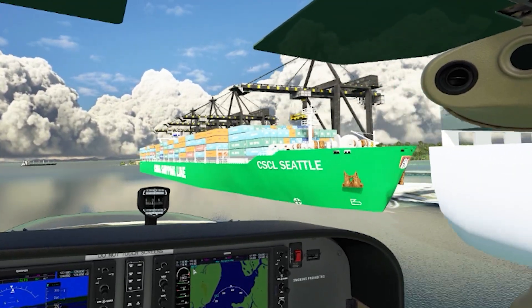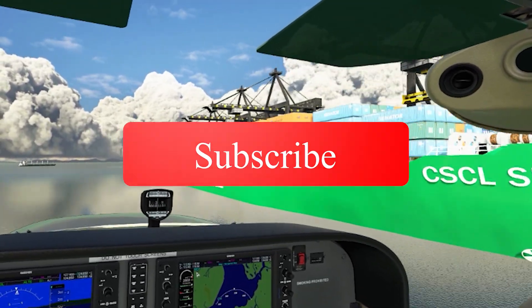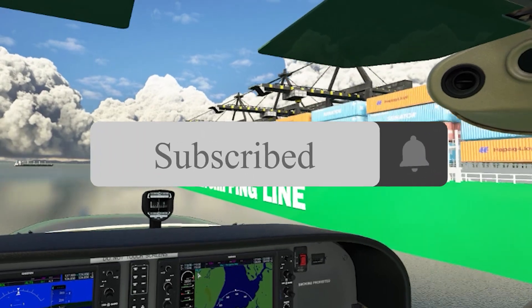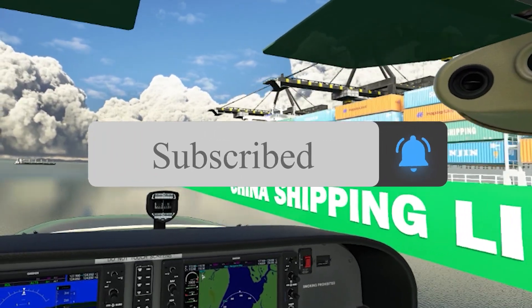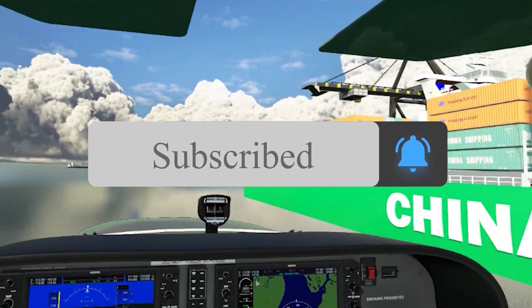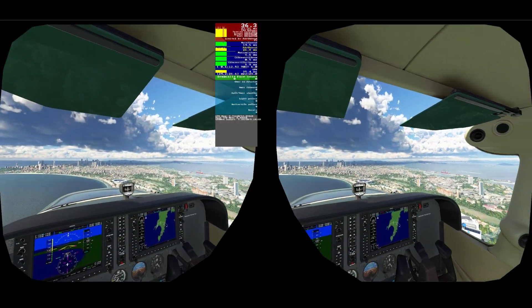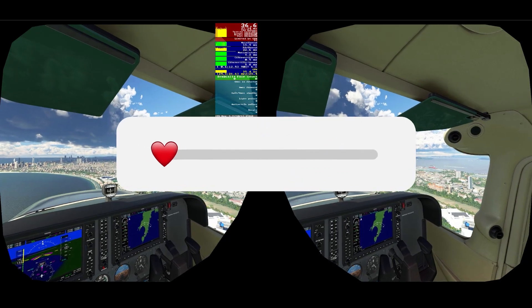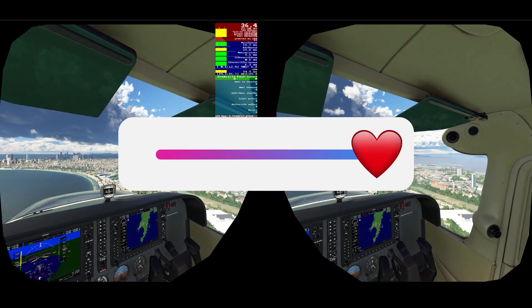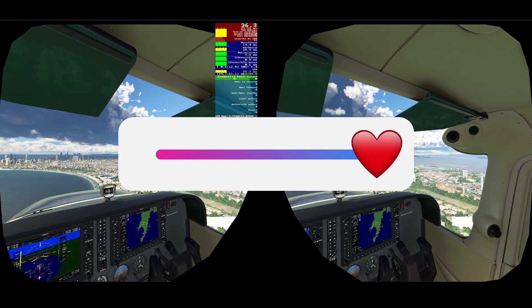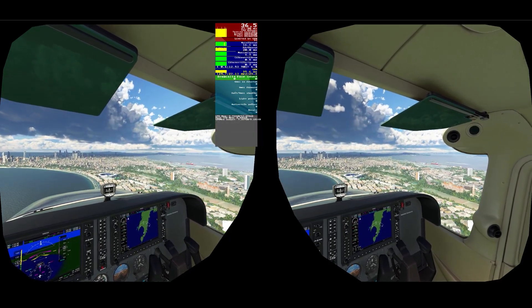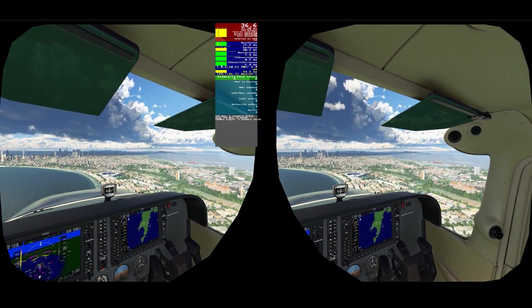Please do remember to subscribe to the channel for the latest Microsoft Flight Simulator 2020 VR tutorials, demos, discussions and more. And please do smash that like button if you enjoy the content, as it really helps boost the channel to reach other simmers.